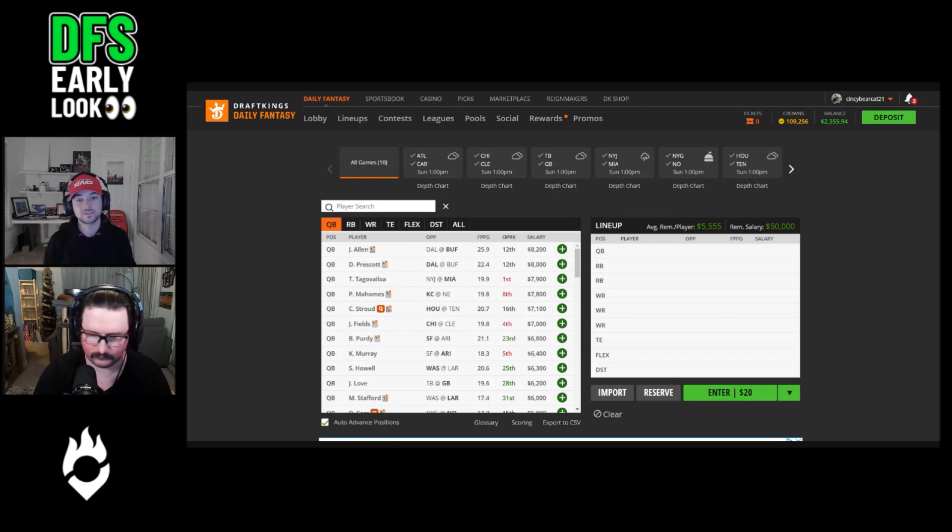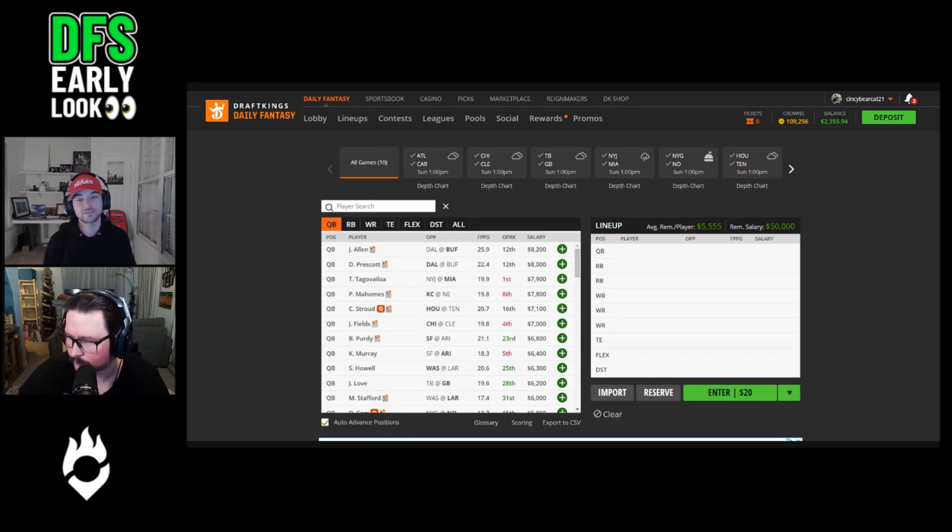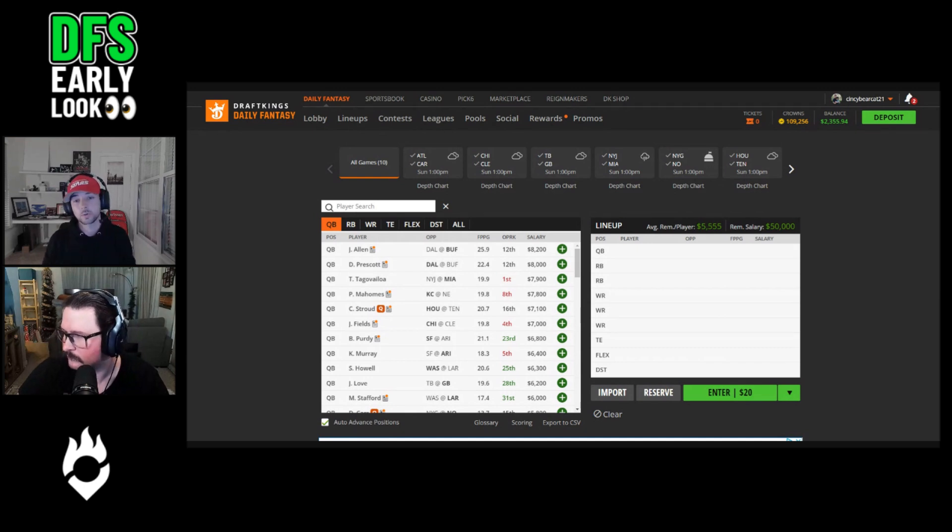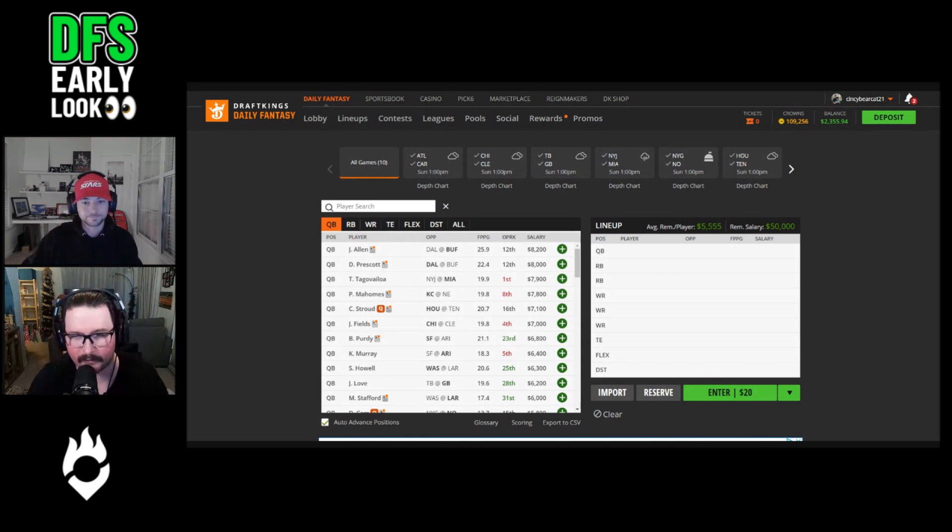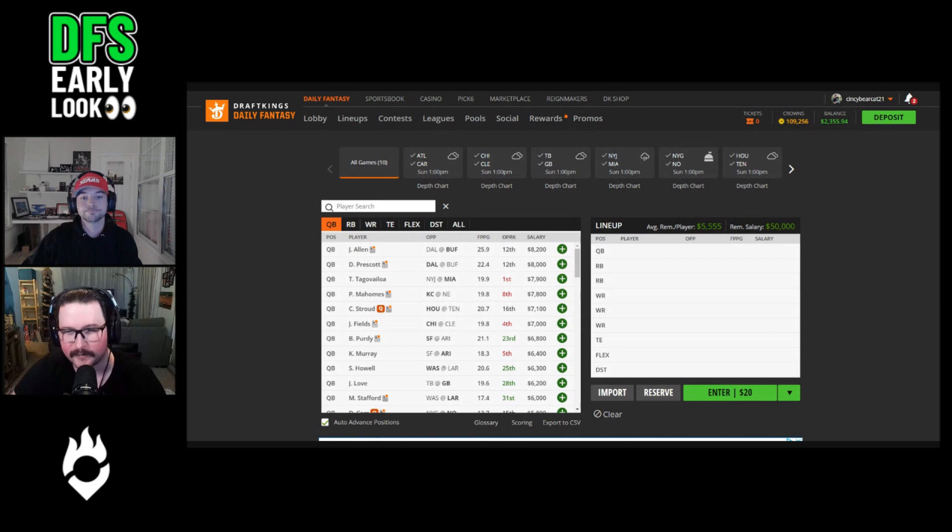I'd expect Fields to once again be one of the chalkiest quarterbacks of the week against the Browns defense that's been an above average schedule adjusted matchup for opposing quarterbacks on the ground. Fields started the season at $7,700 on DK. $7,000 is just too cheap for a quarterback who's playing quite well over the last five weeks against teams not named the Minnesota Vikings.